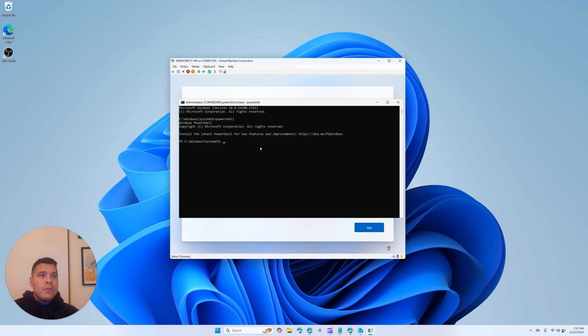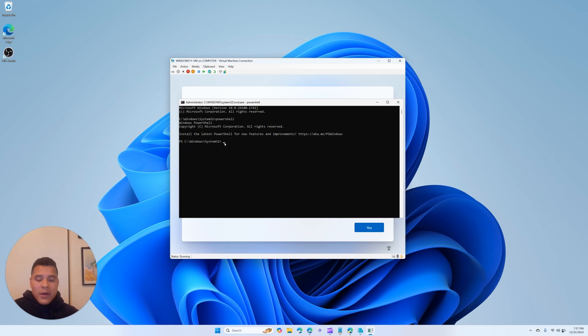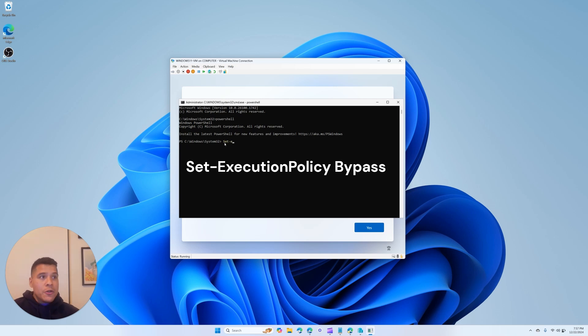Perfect, cool. Now we can see PS indicating we're on the PowerShell side, and here we'll want to set our execution policy to bypass.